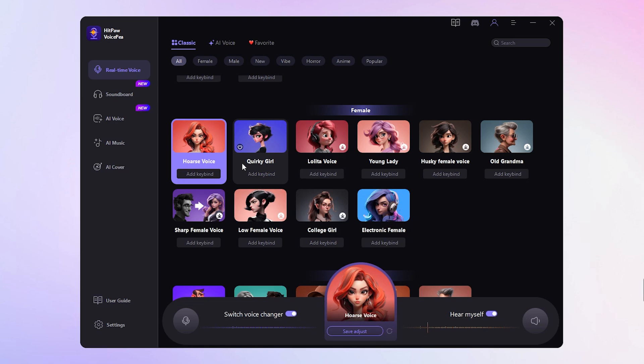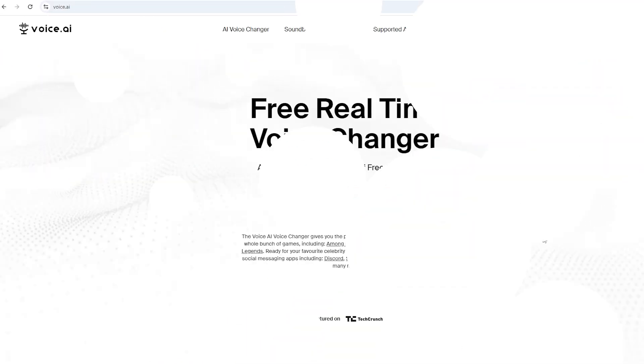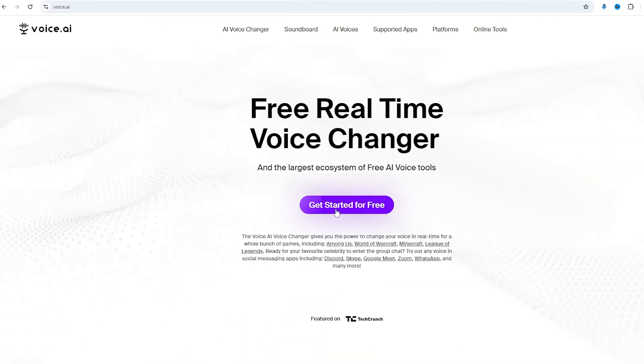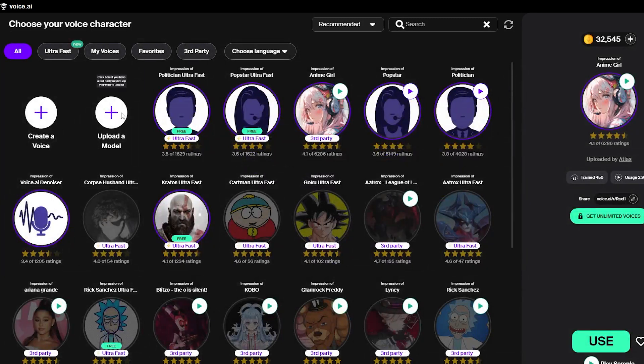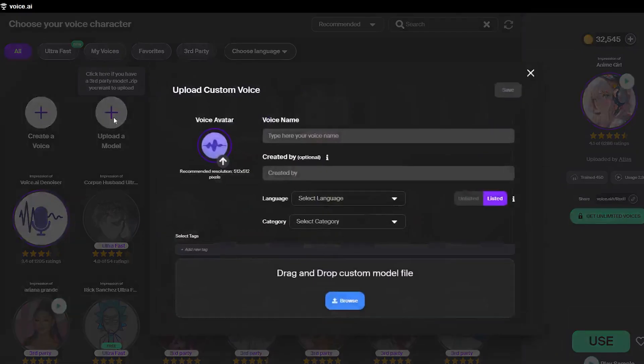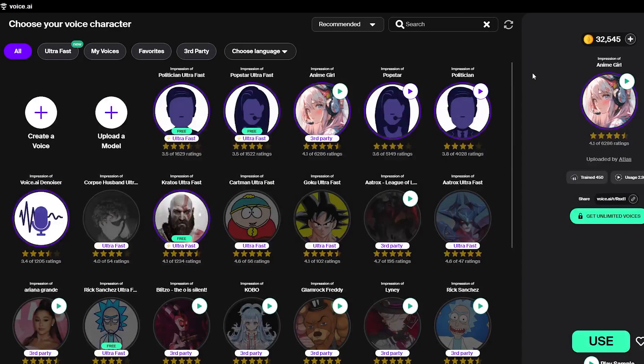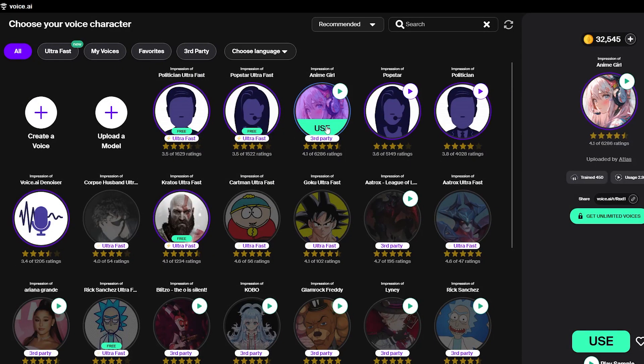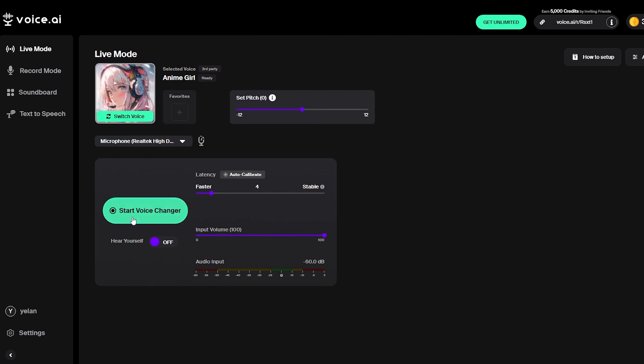Lastly we have Voice AI. If customization is what you're after, this tool is a great option. It comes with a range of voice options and the cool thing is you can even import your own voices to truly make it your own. After selecting a female voice, just start the voice changer and you're all set to use it across various chatting platforms.